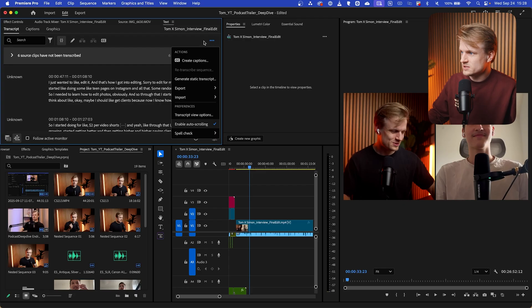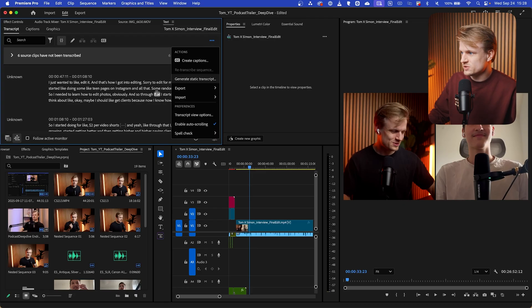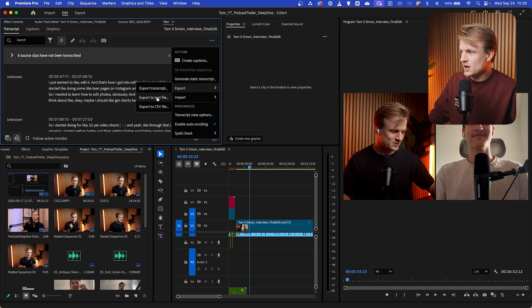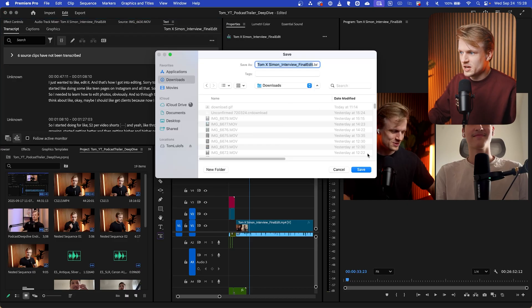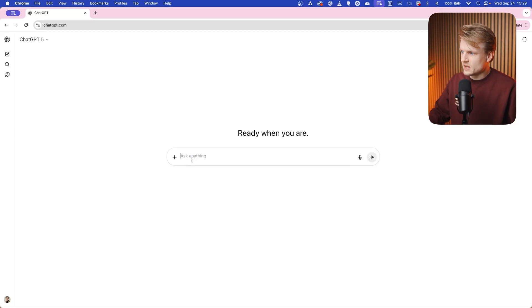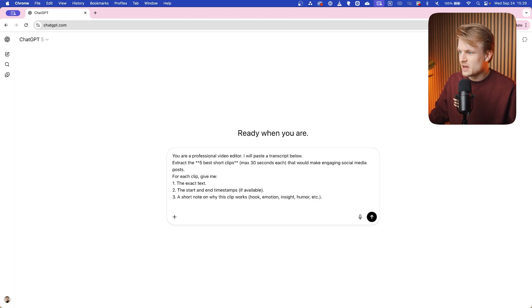In Premiere we can go to these three little dots in the text tab and go to export, and then export to text file. I always like that option. And then I have this simple prompt. And by the way, you don't even have to copy or paste this. I actually created a custom GPT for you. Link is in the description, you can just use that.